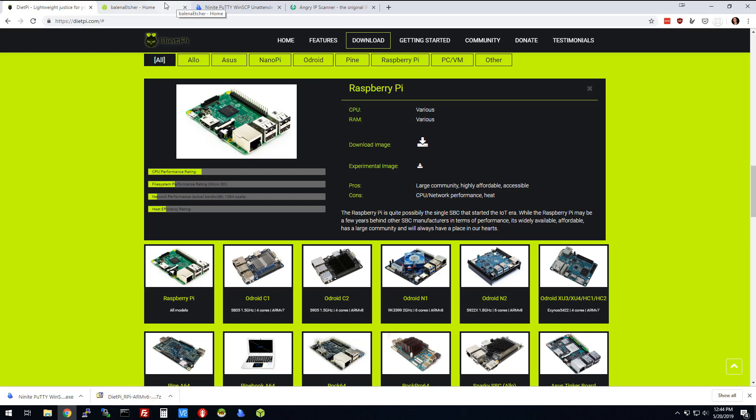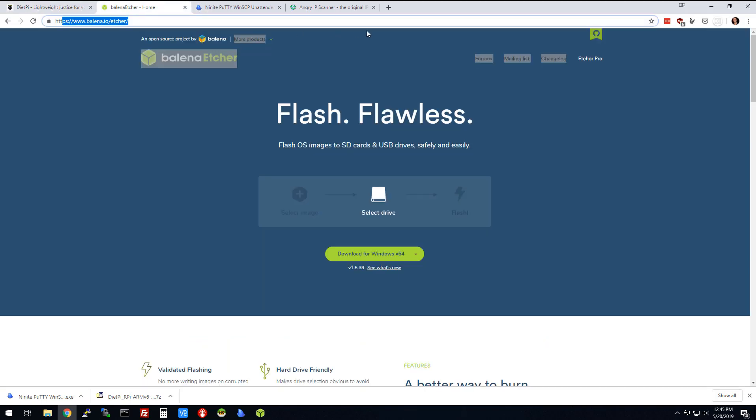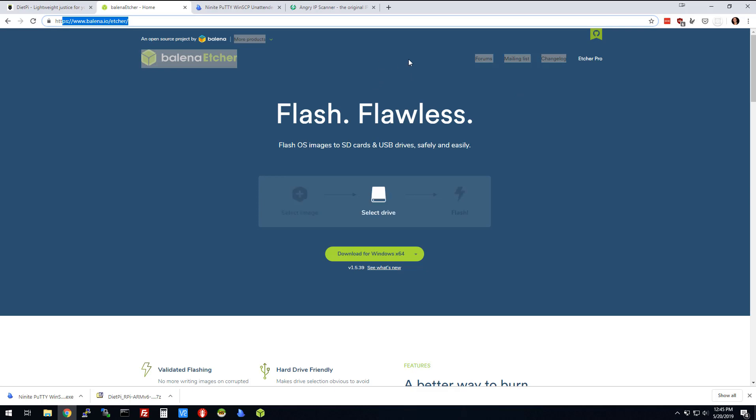We're going to get a couple more tools that we're going to have just handy. The next one is called Balena Etcher, and basically it's something for burning SD cards.